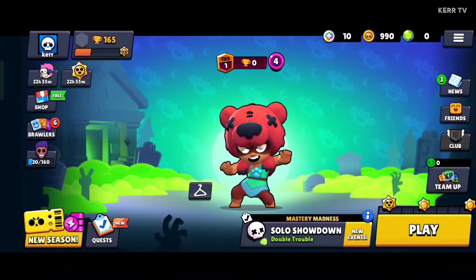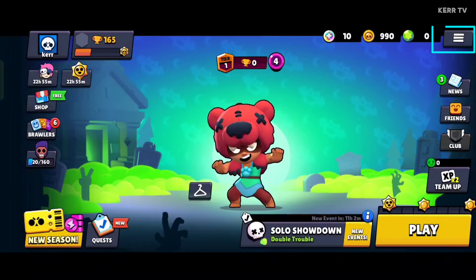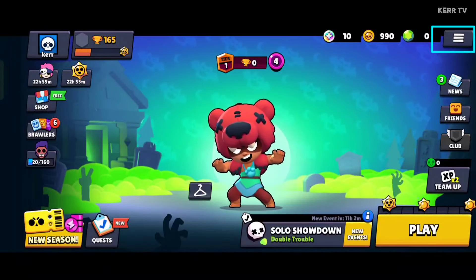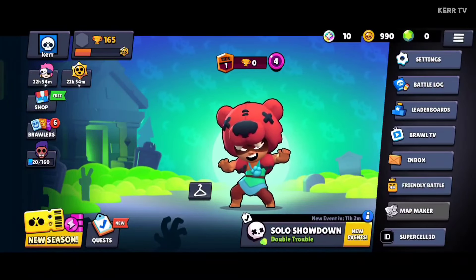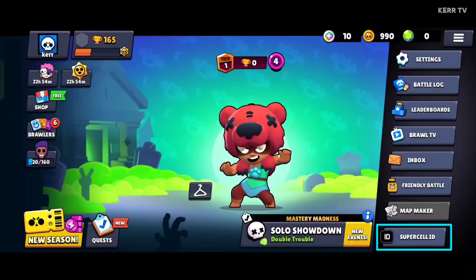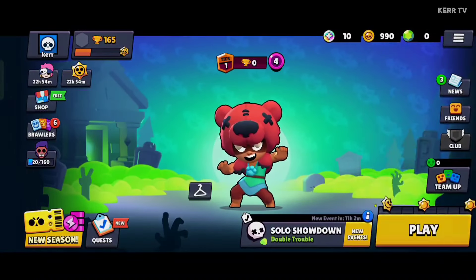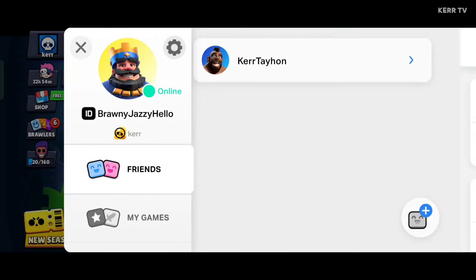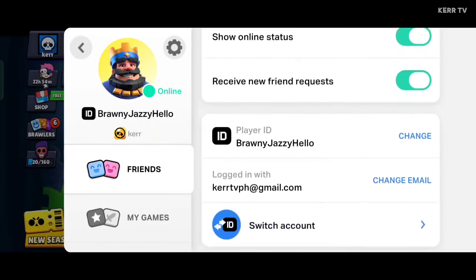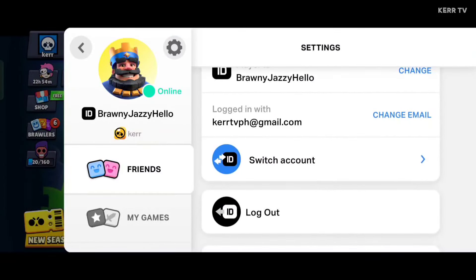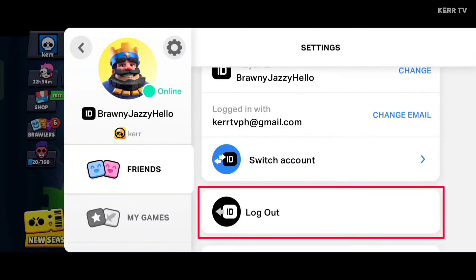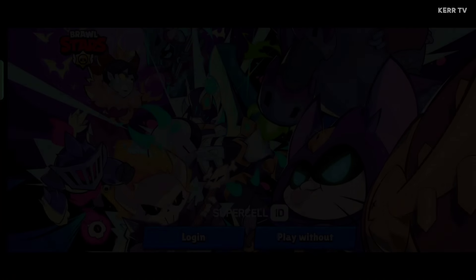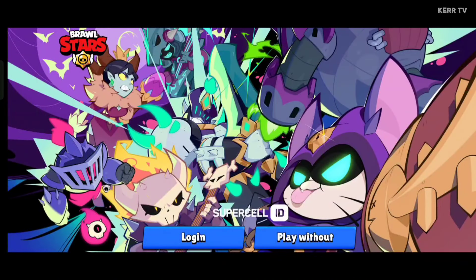To create our second Brawl Stars account, click on the three lines icon here, then go to Supercell ID. We need to go to settings by clicking on the gear icon, then scroll down and click on log out. We have successfully logged out of our account.